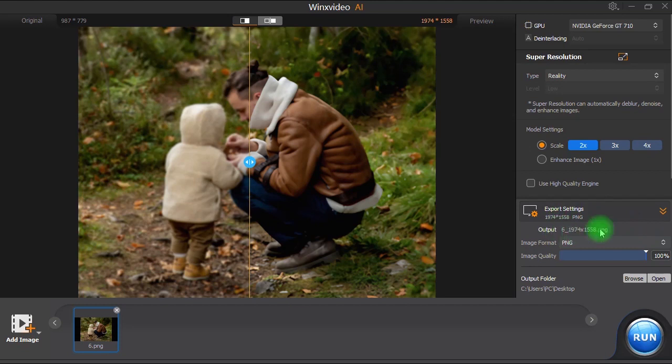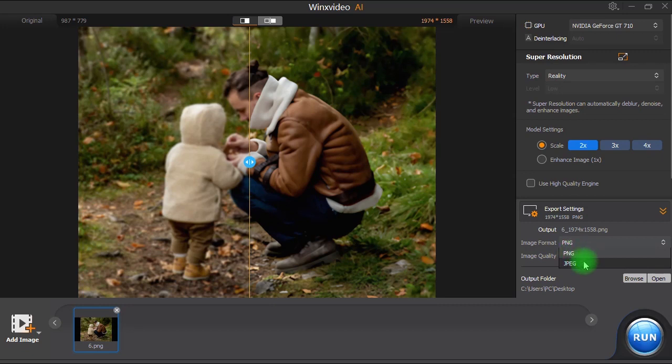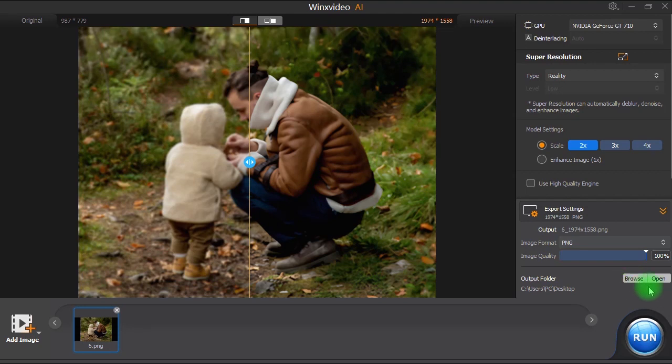Here at the bottom we've got the export settings and we have two image formats to choose from, PNG and JPEG. We can also click on Browse to change the export folder.